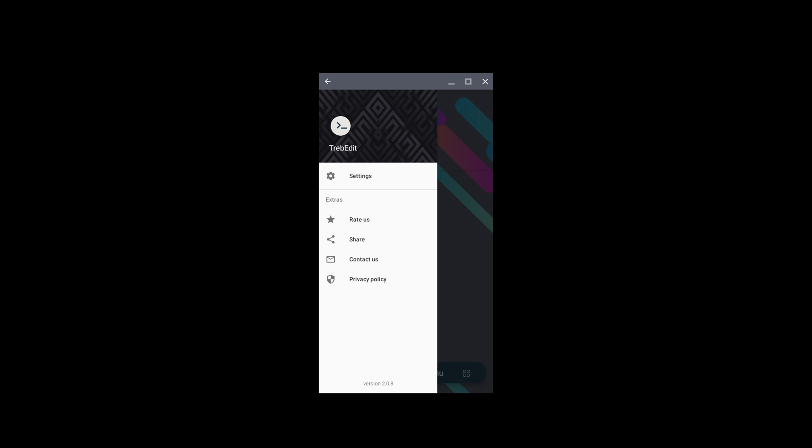That unlabelled button we talked about earlier is probably the navigation drawer, but it would be nice if it were labelled as such. In this menu you've got Settings and an Extra section. The extra section should be renamed though, because when you think of 'extras' you think of extra features, as opposed to extra options like they have here — so it would be nice if it were worded differently.